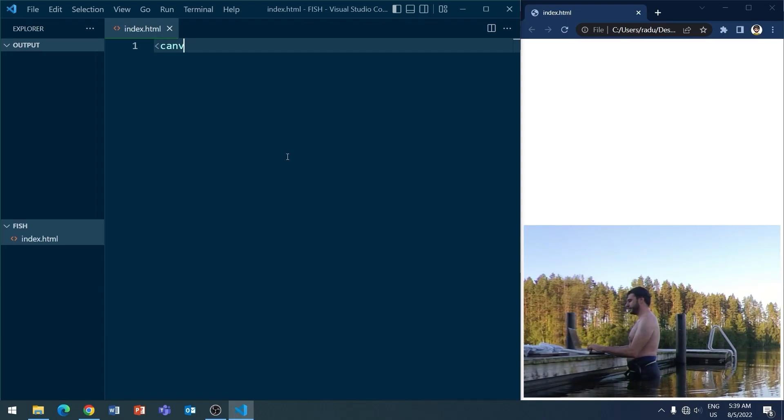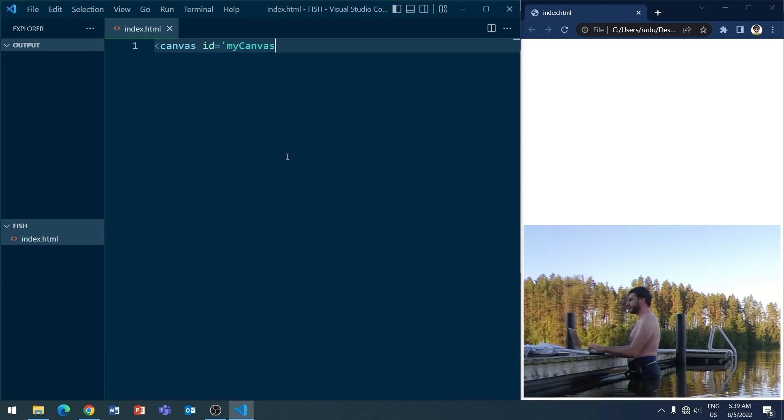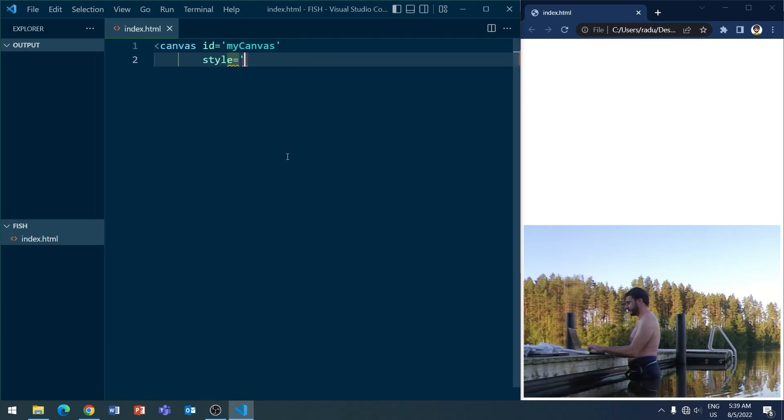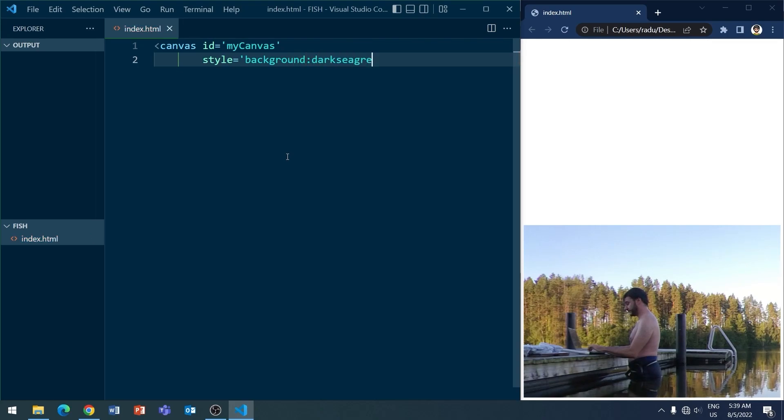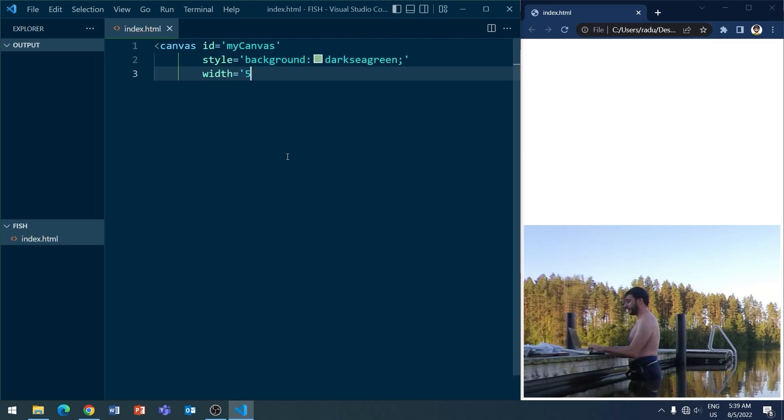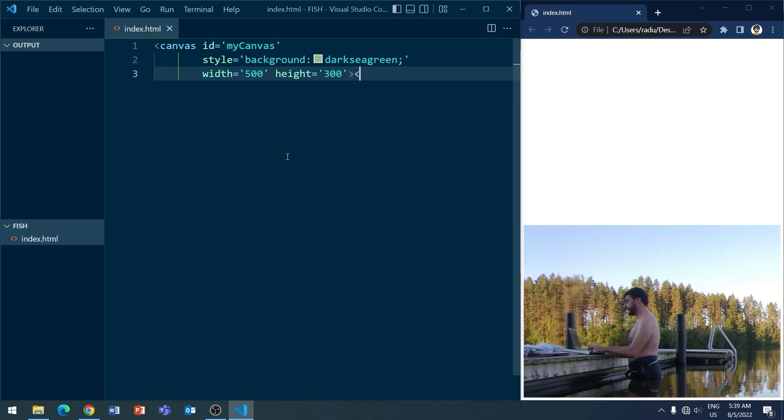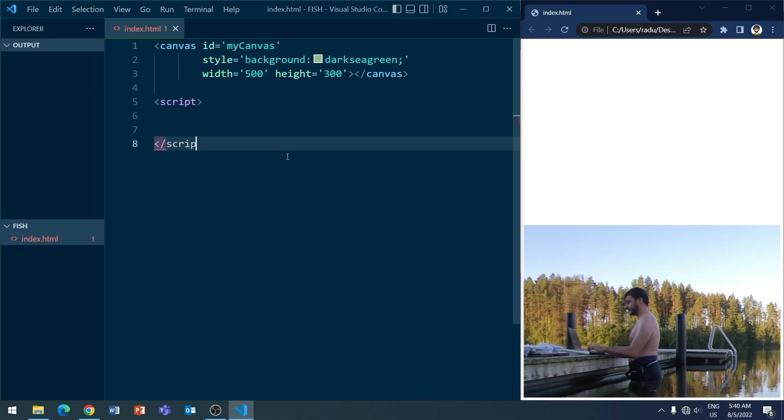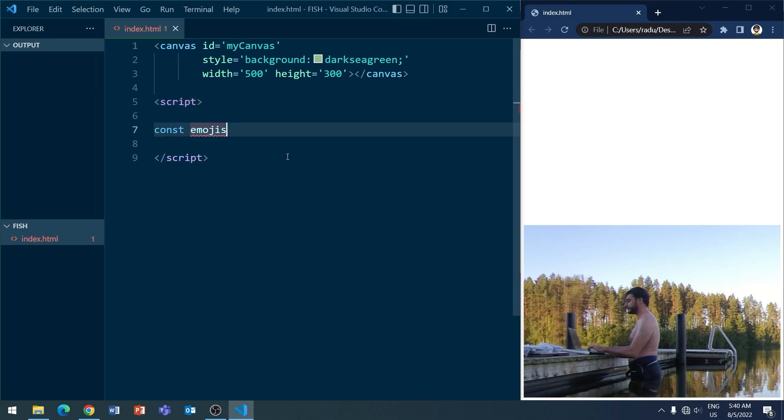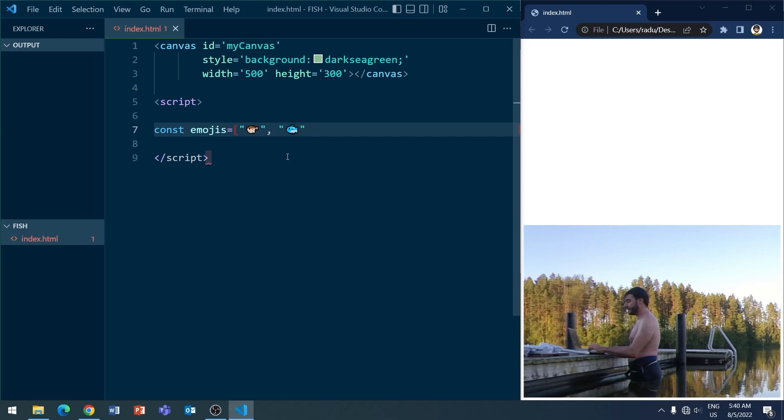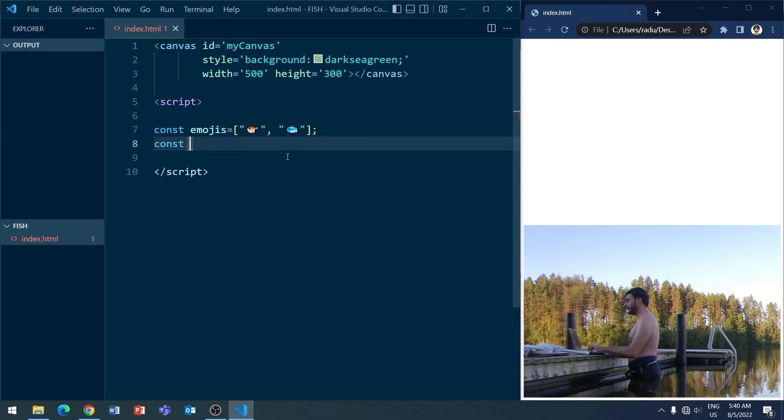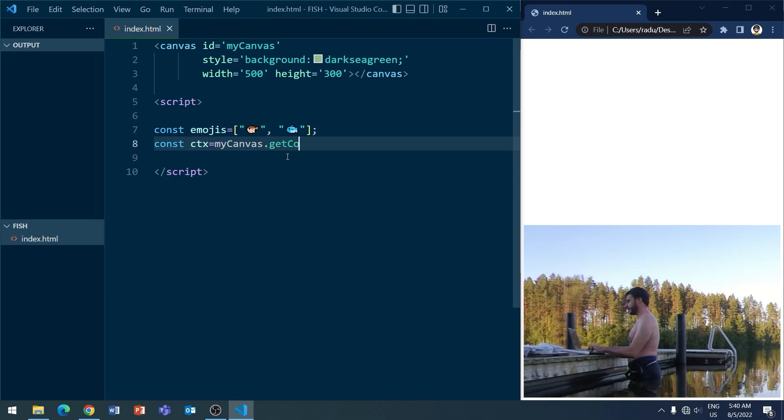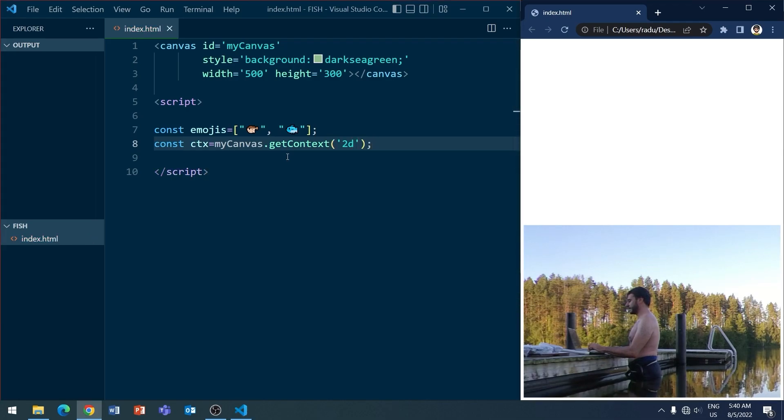I'm basically going to initialize a canvas with ID MyCanvas, and I'm going to give it a background. By the way, I memorized this whole thing so I can do it with no problems now. And in the script tag, I'm going to paste these emojis. So that's why I needed that copy-paste before. And I'm going to define now the canvas and get the context, the 2D context, like this.